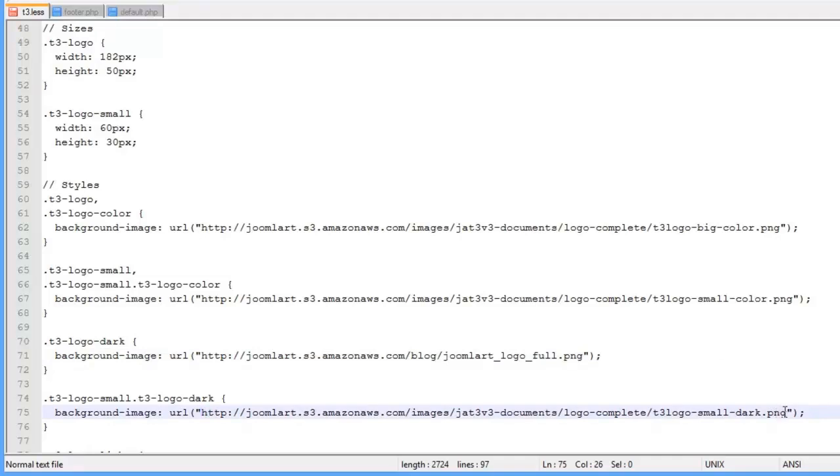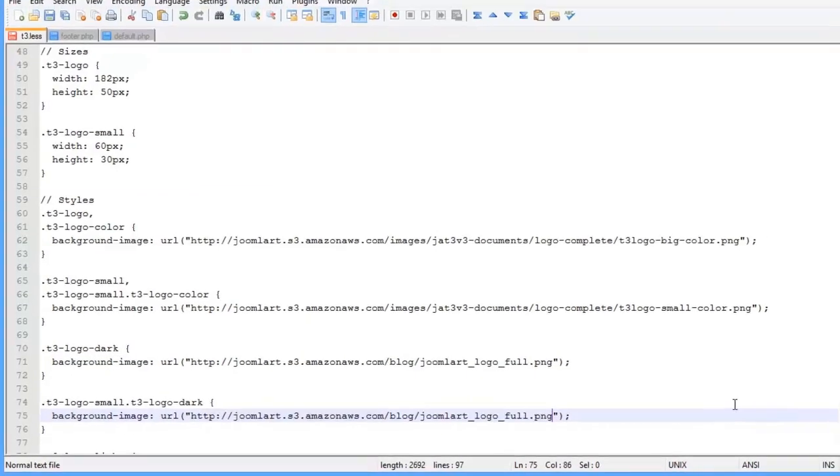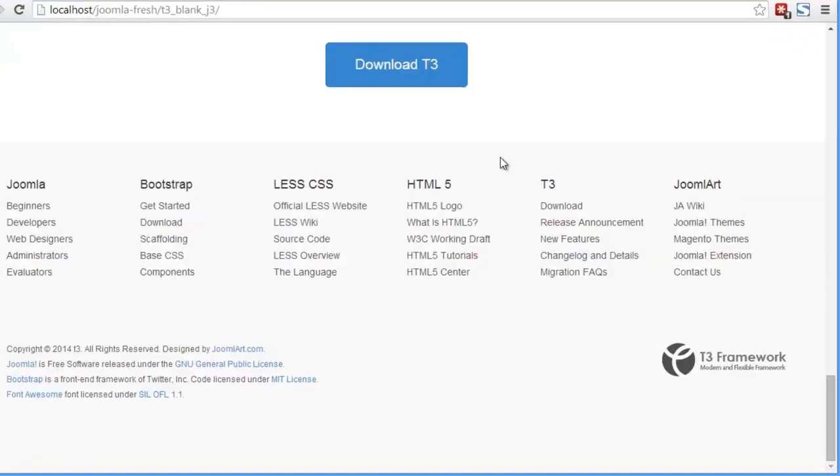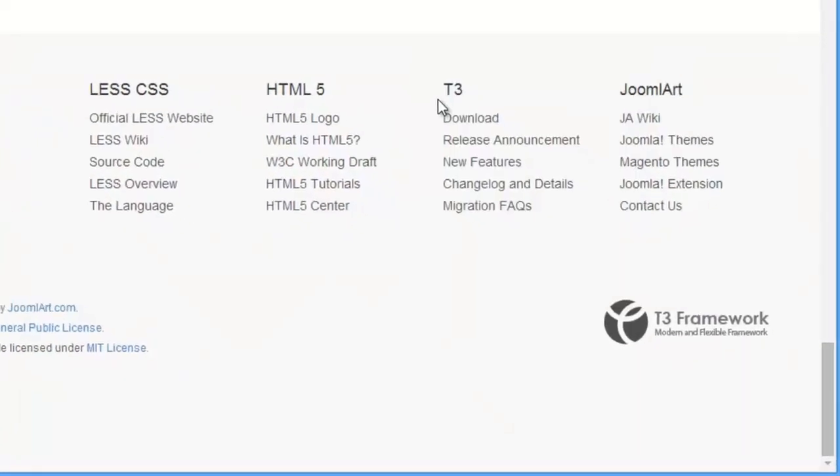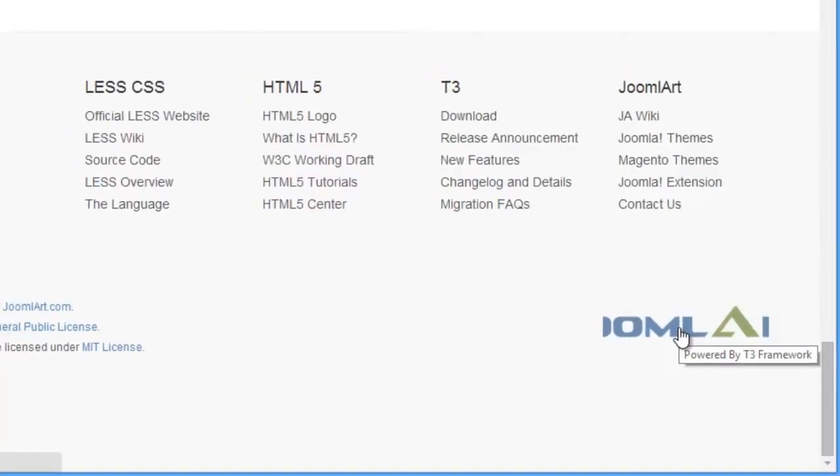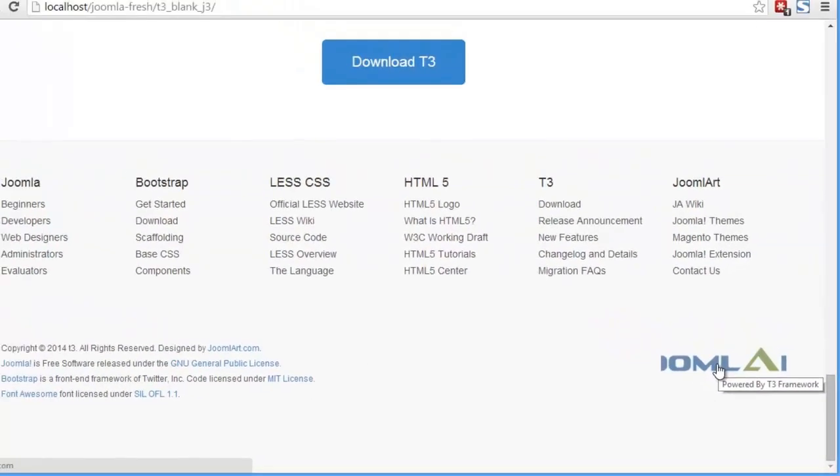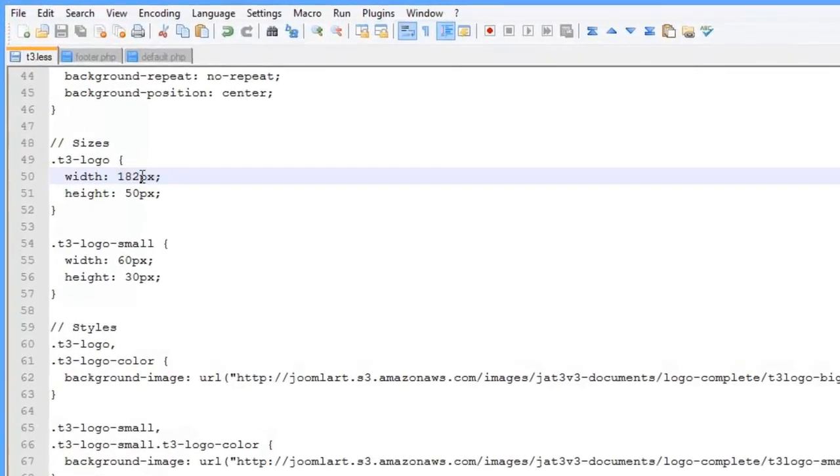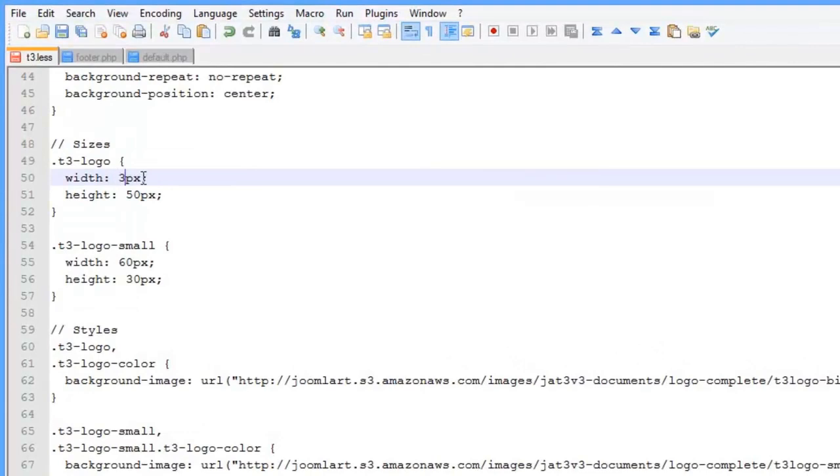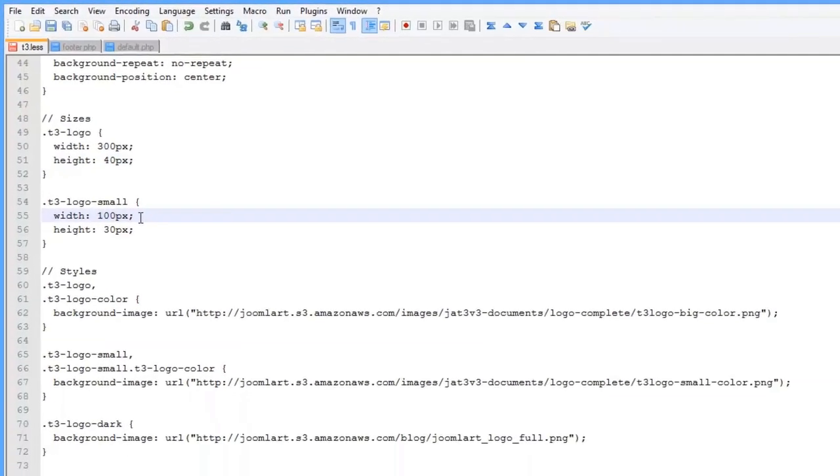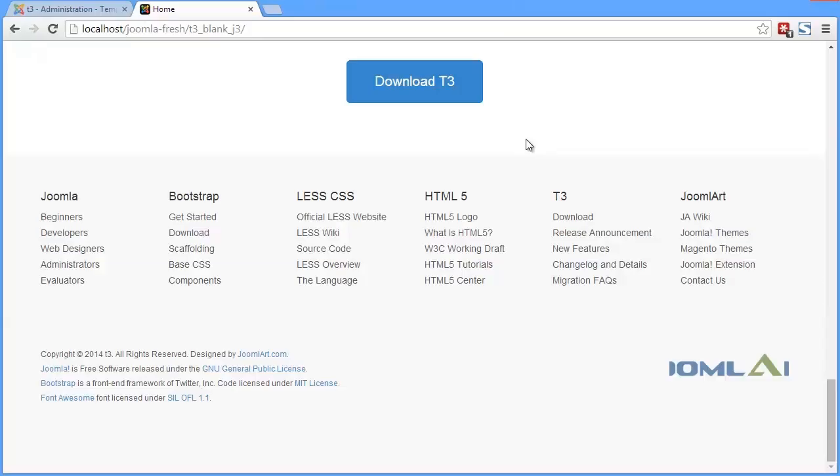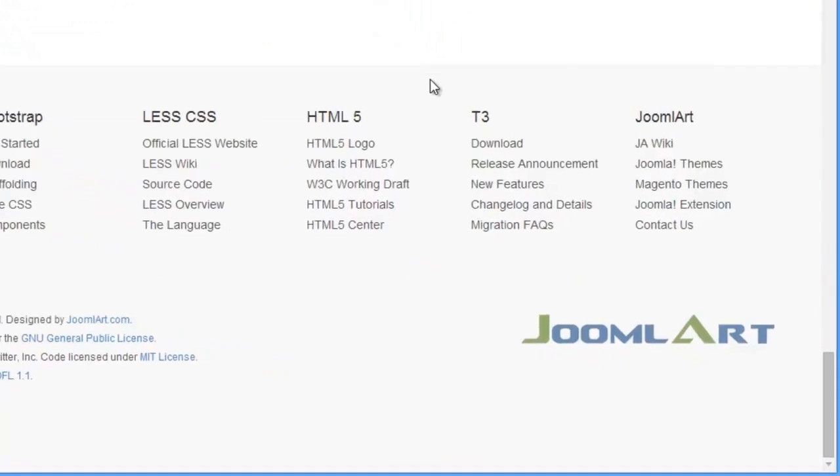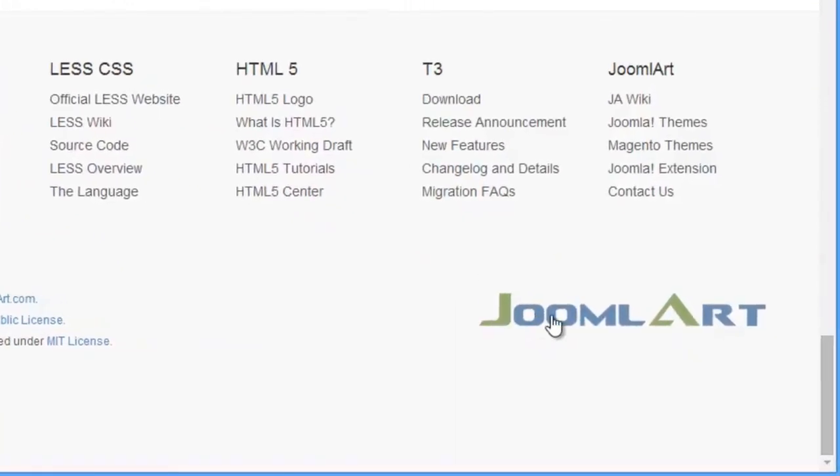You can set a different logo image for small screens like tablets and mobile. Now view the front page and reload. The new logo is updated, but the width seems a little limited. So let's change that. Let's make the width 300 pixels and the height 40 pixels, and also change the size in small screens. Reload the front page and our logo now looks great.